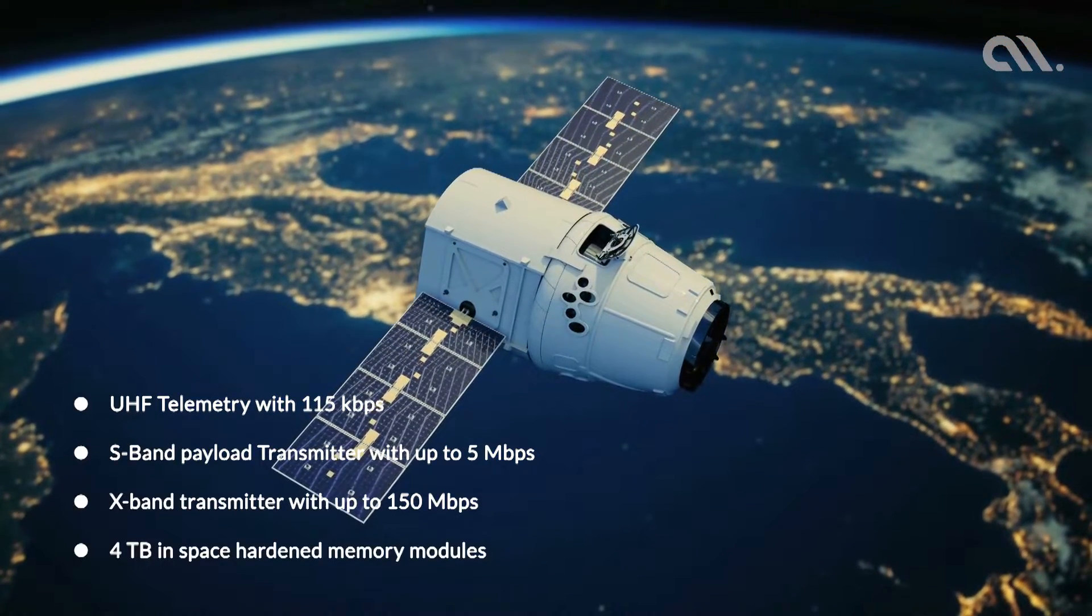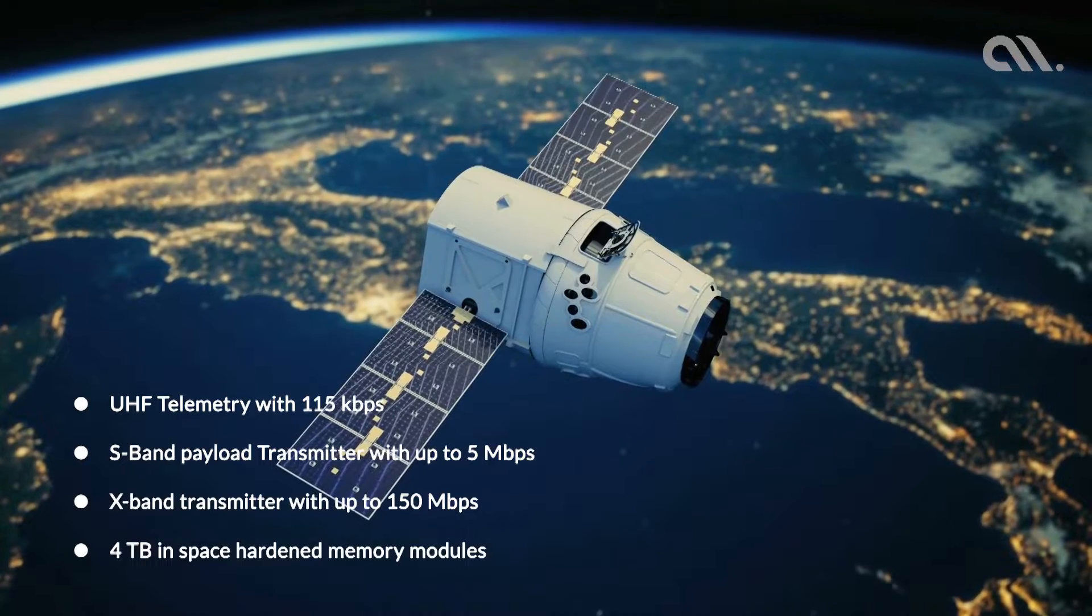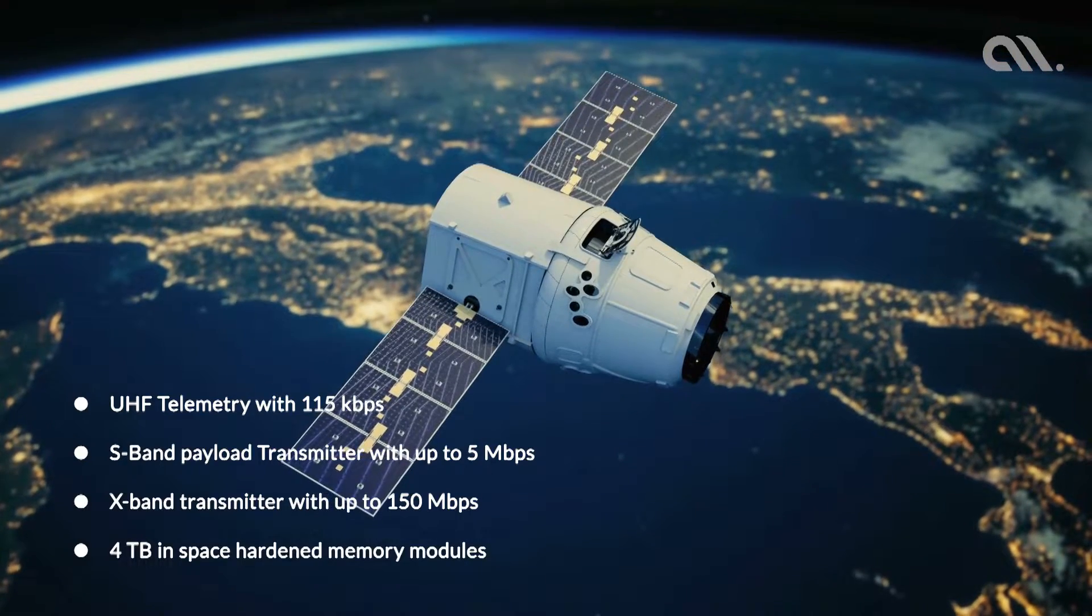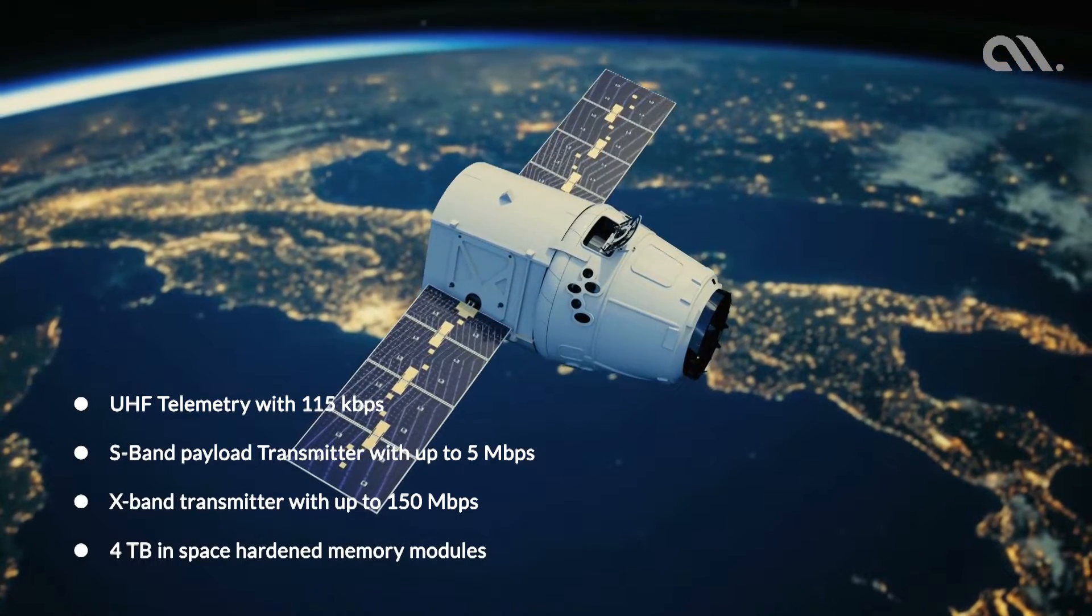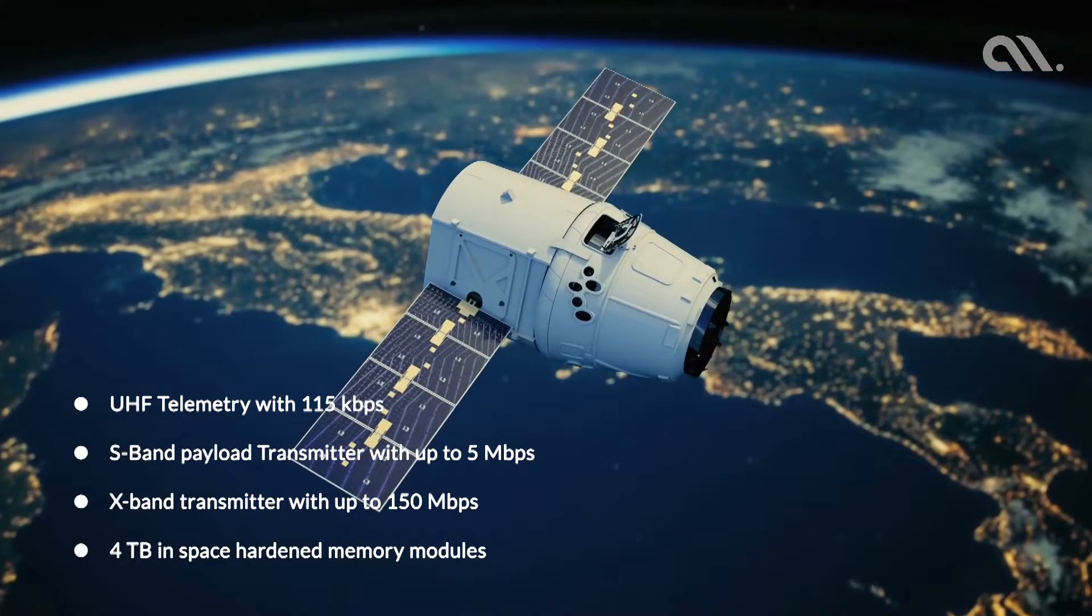The satellite will have an onboard data storage of 4 terabytes in space-hardened memory modules.